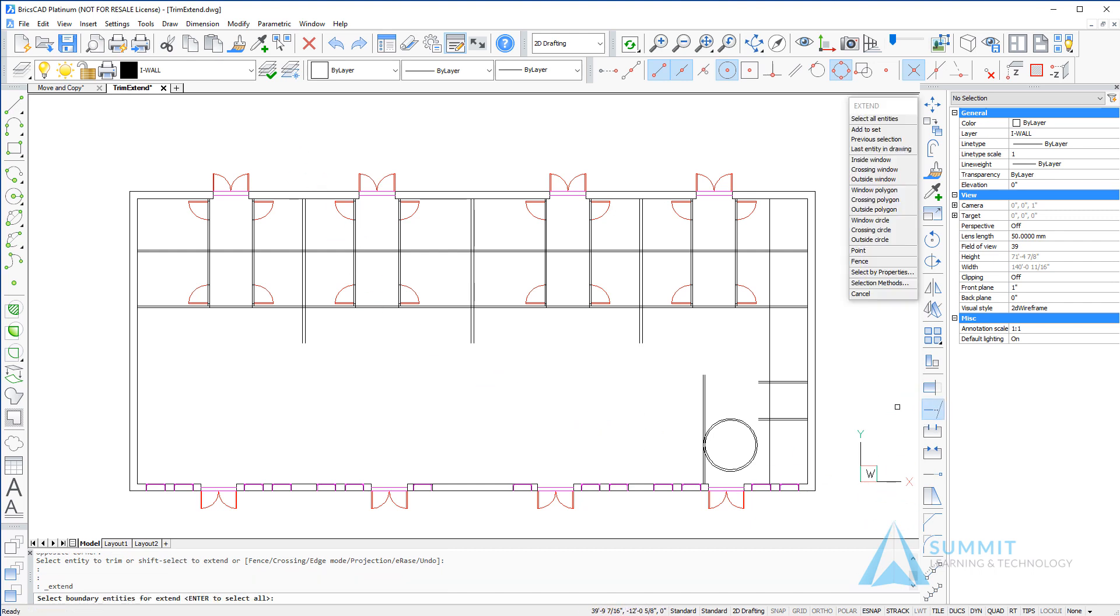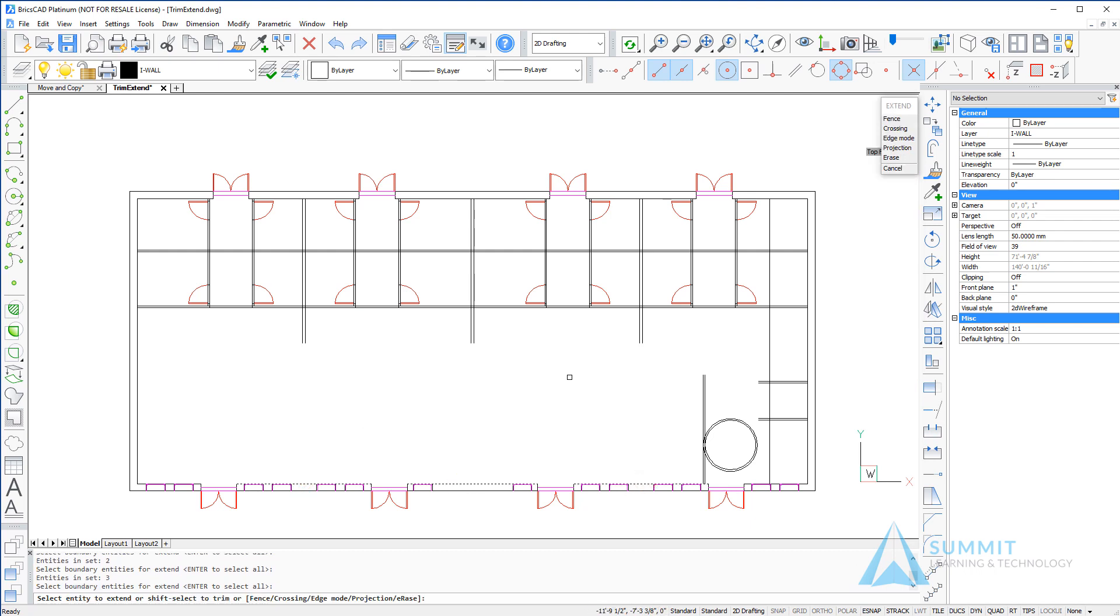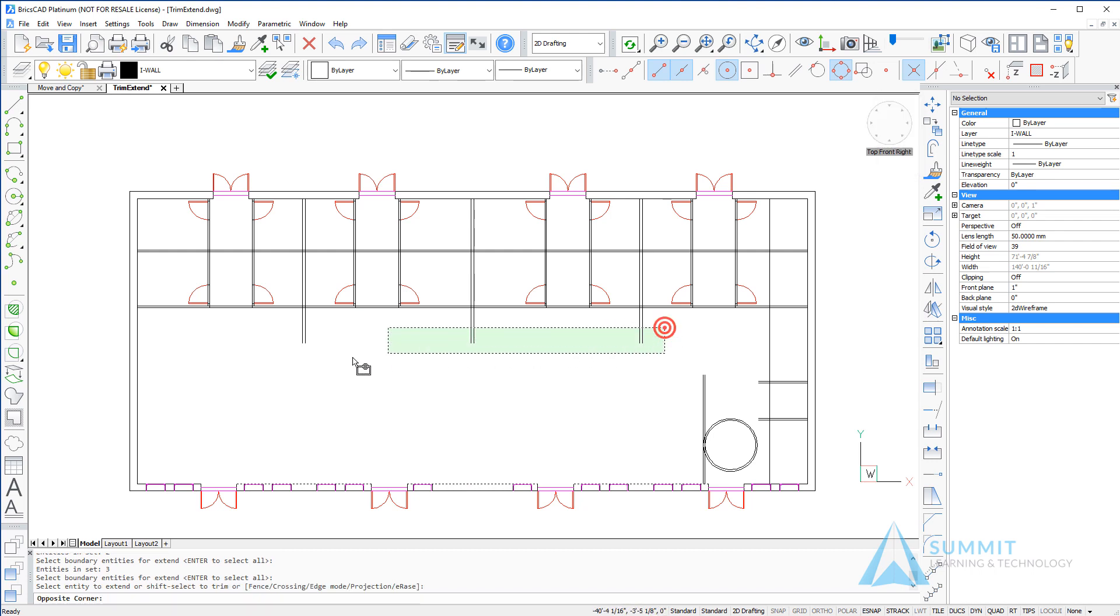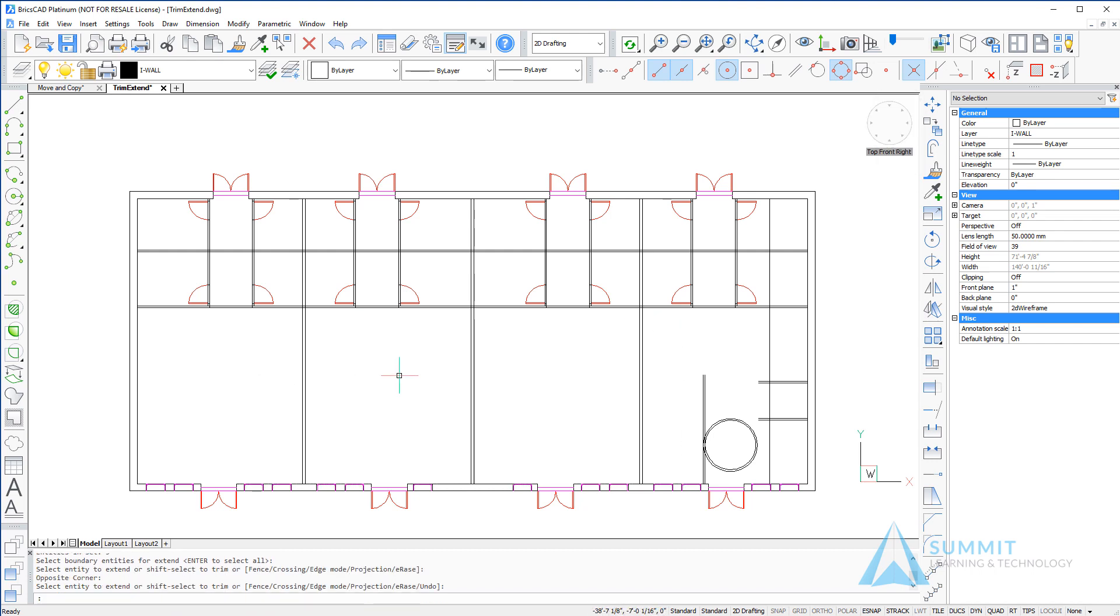The opposite of the trim command is extend. It works very similarly. Here we're going to select the boundary edges and then apply a window to crossing select for the edges we want to extend.